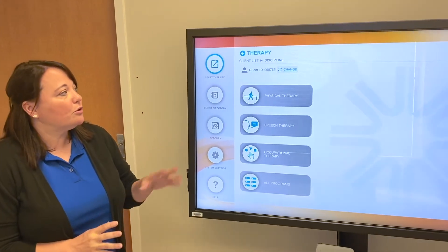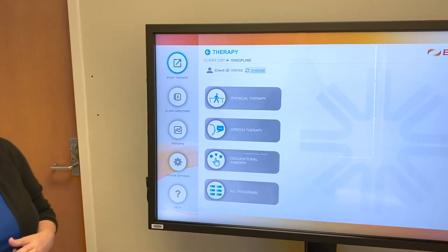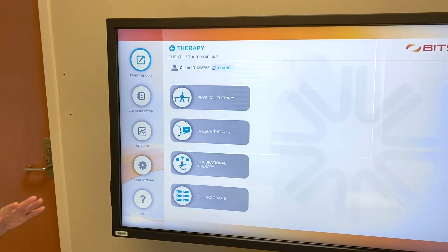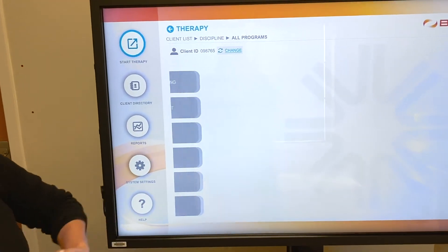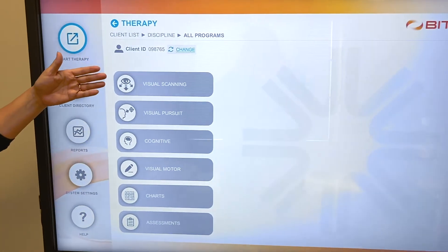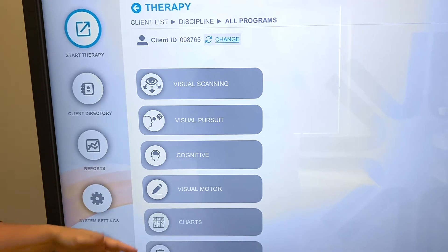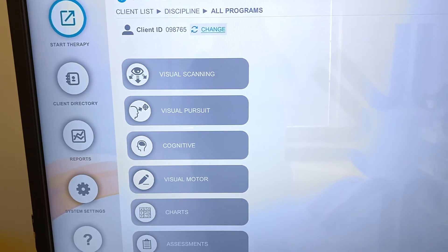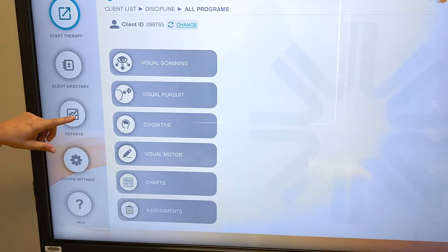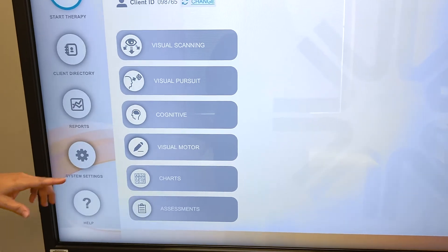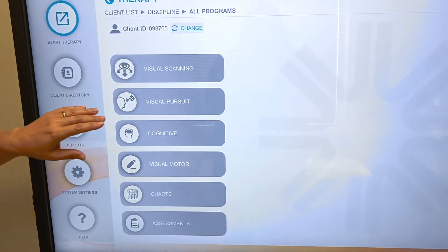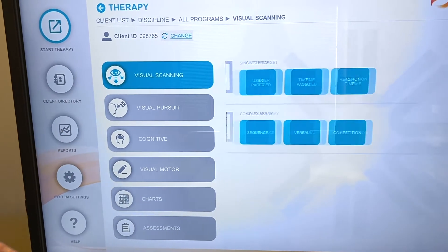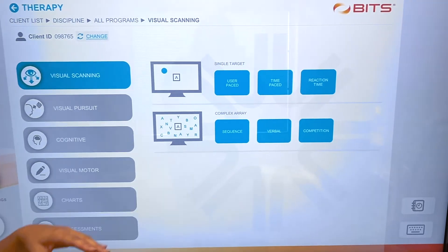So I'm going to go through a little bit of what our system can do. It's all touch screen. I'm going to go into our all programs first and you can see that it has a variety of things that will assess visual scanning, visual pursuit, cognitive, visual motor, charts and assessments.